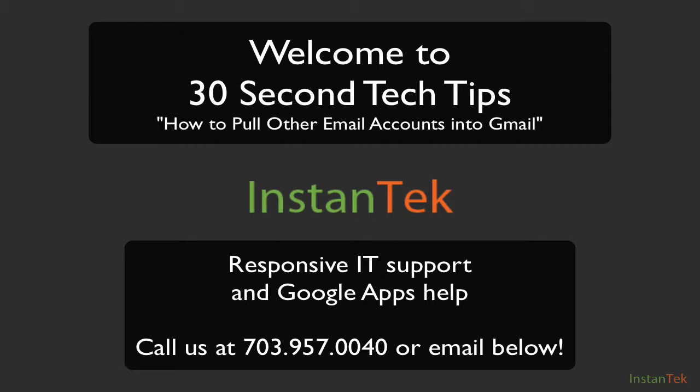So if you need any help, please email us at the address below or give me a call directly, 703-957-0040.